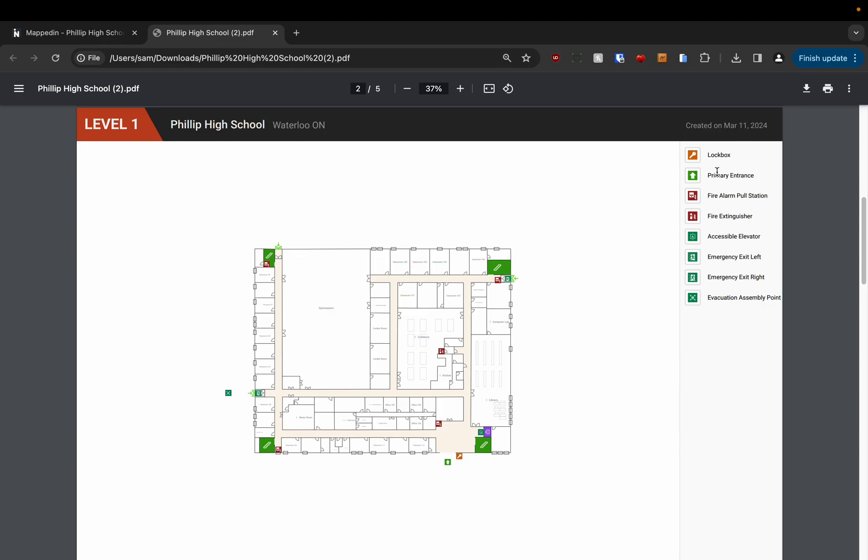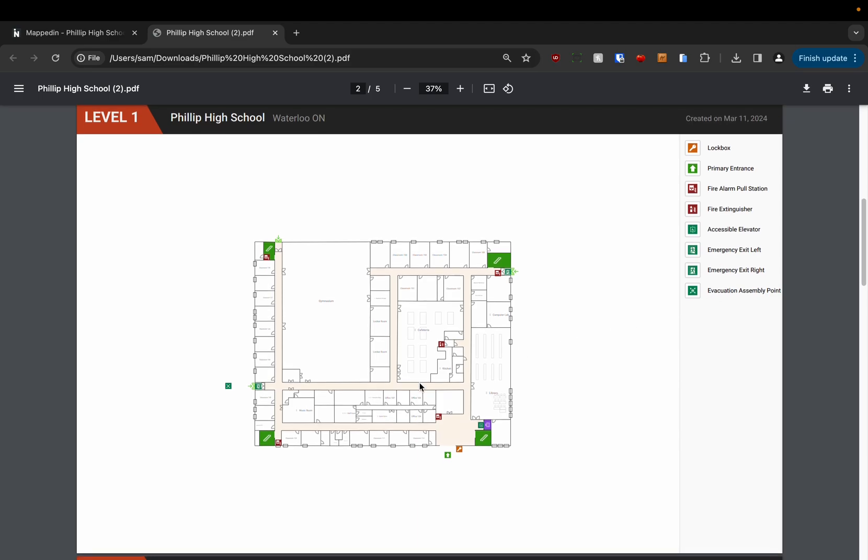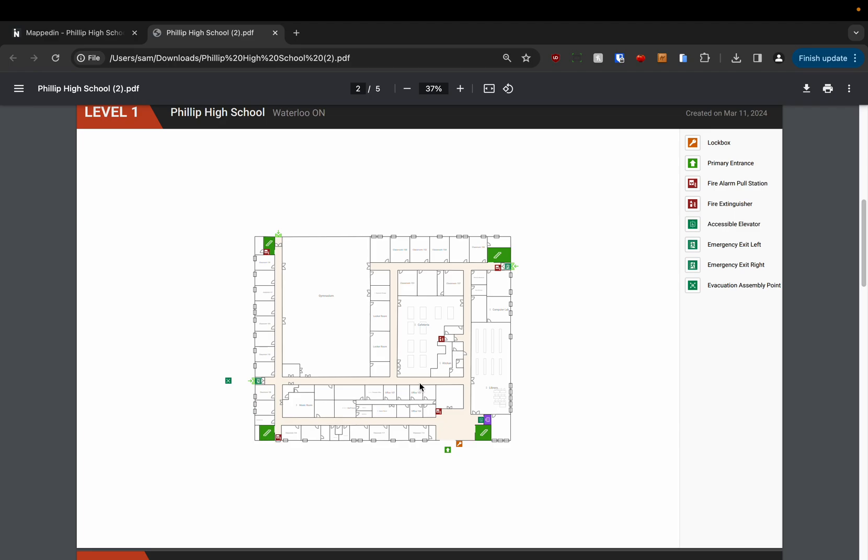In this panel here we've got a legend of all of the safety annotations that we've placed on it, which you can see how to do in another video.